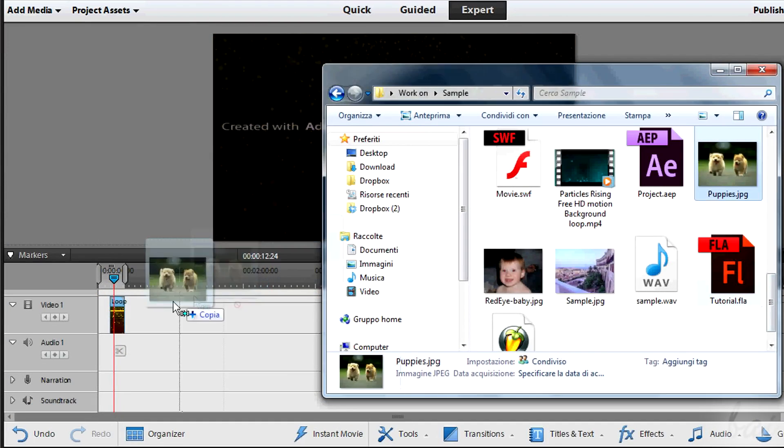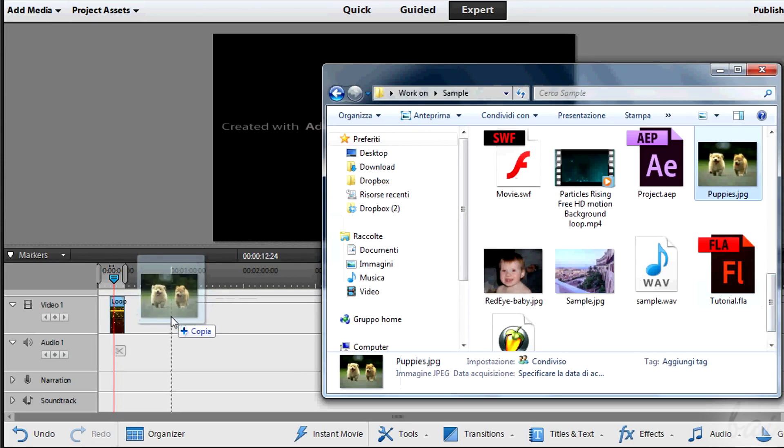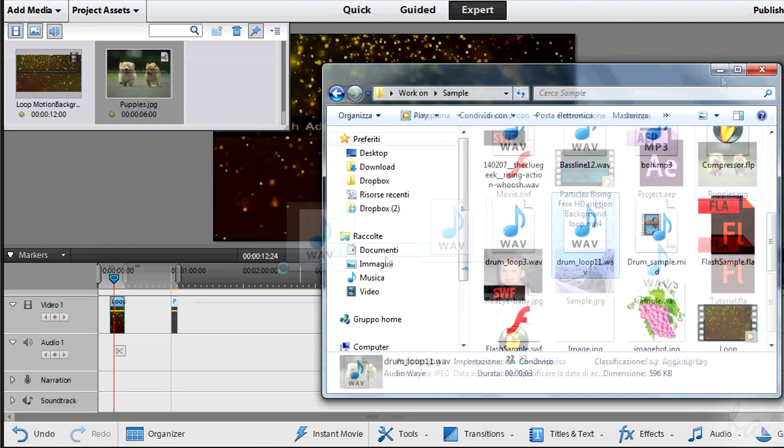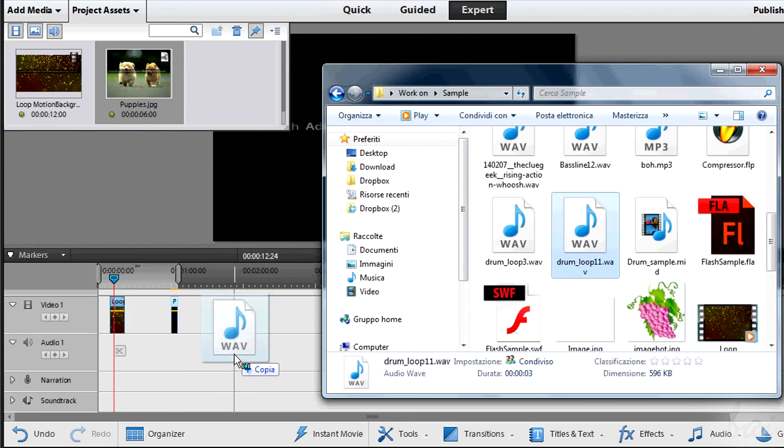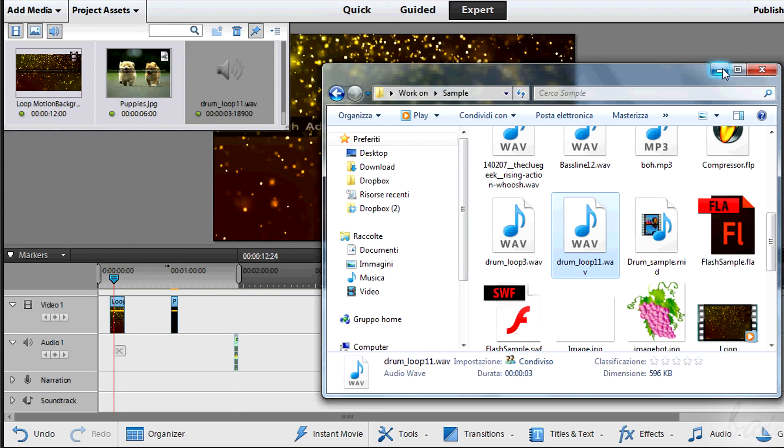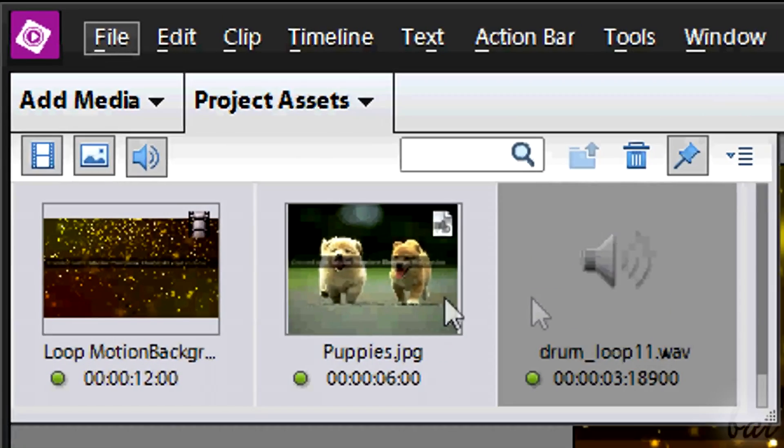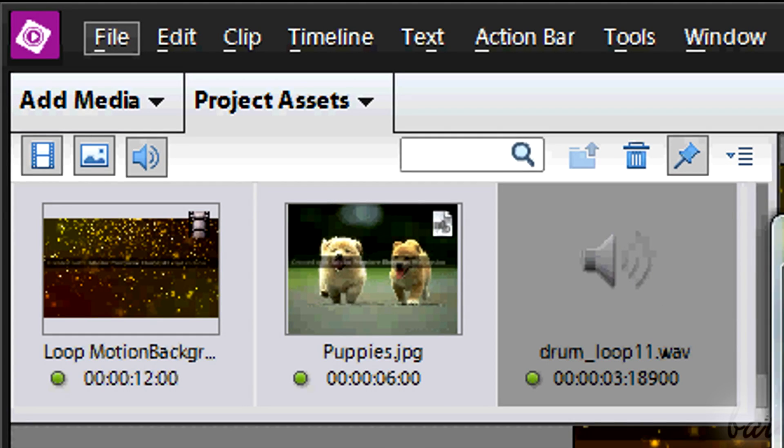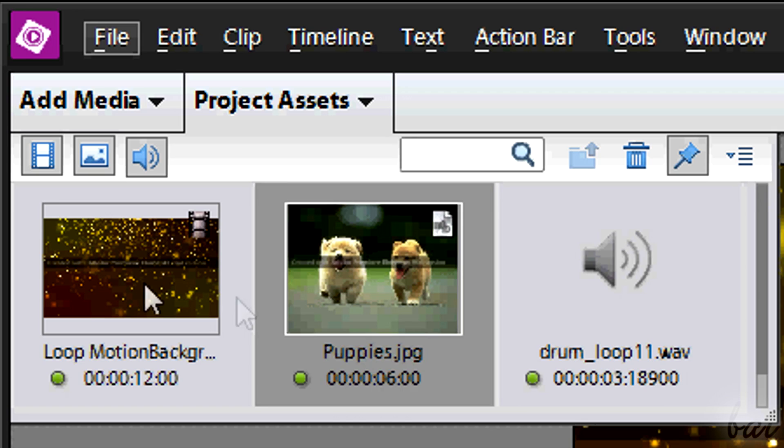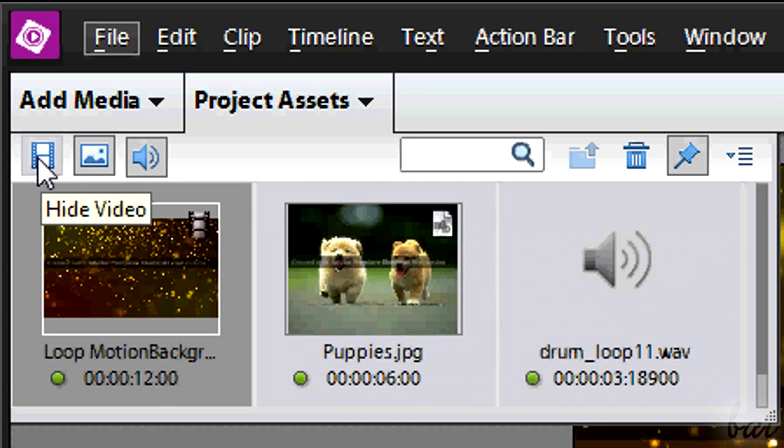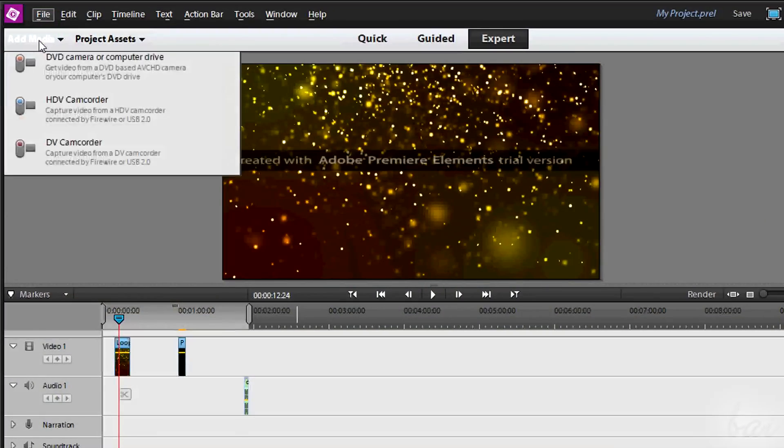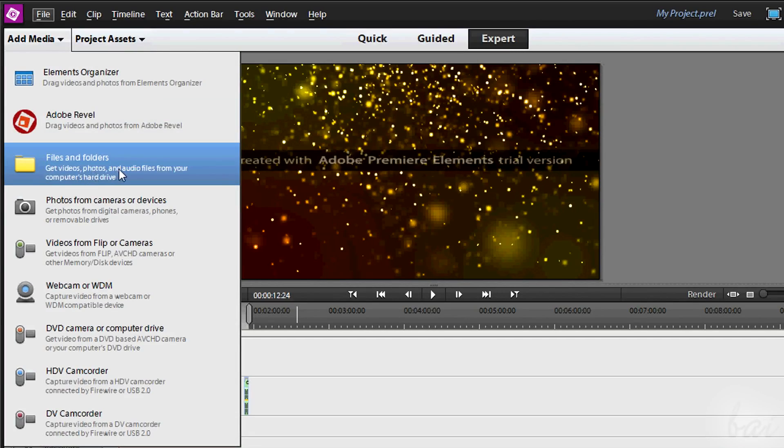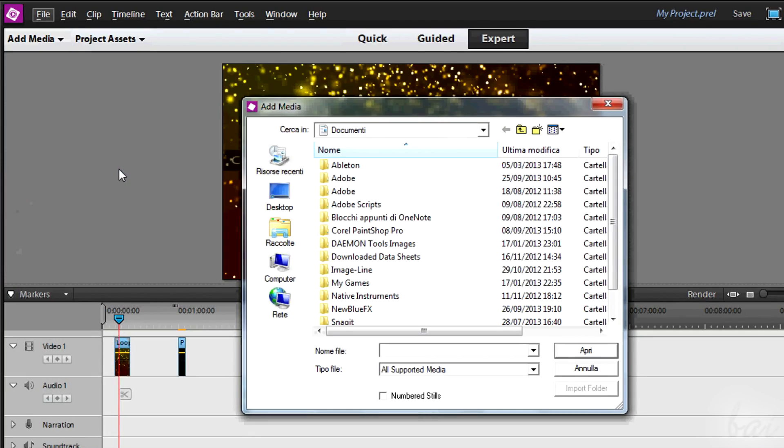When you add files to the tracks, the project assets in the top left corner shows you the list of the files used in your project. Through the icons in a corner you can see that you can use three main kinds of files: the images, the soundtracks and the videos. You can add using the Add Media panel as well.